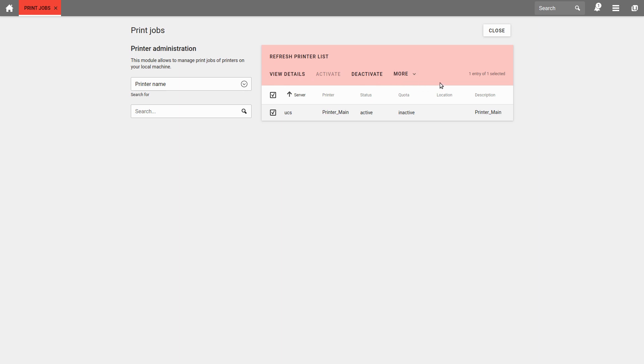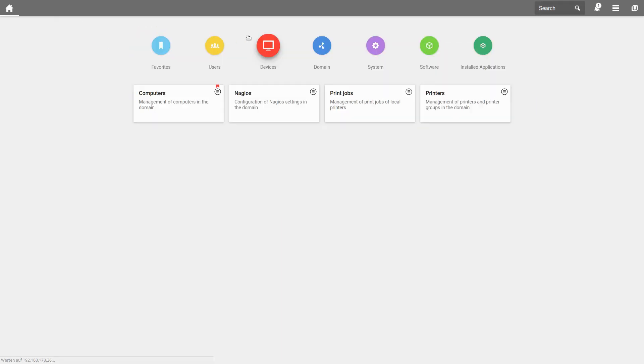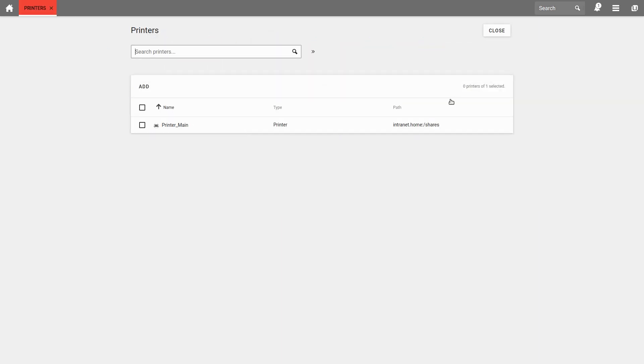If you want to delete a printer, go to Printer, through the Device panel, select the respective printer and delete it.